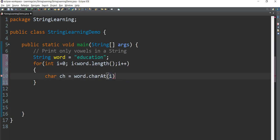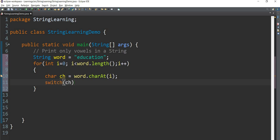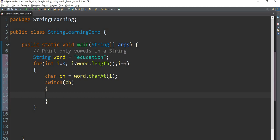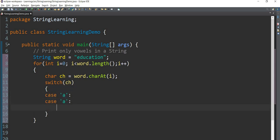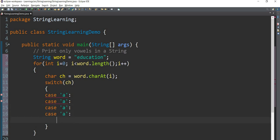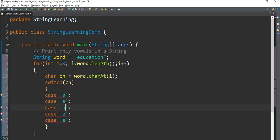Now we have a switch case. We have a switch case with a U statement. We have case a, case e, case i, case o, case u — five cases for A, E, I, O, U.